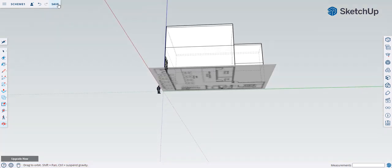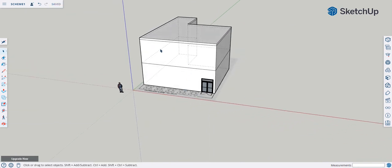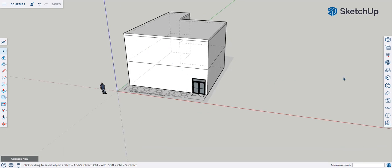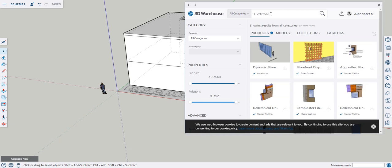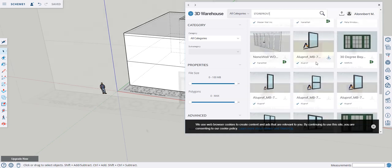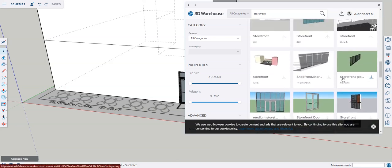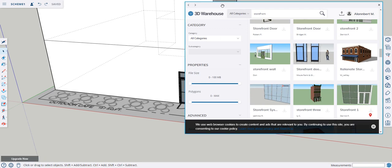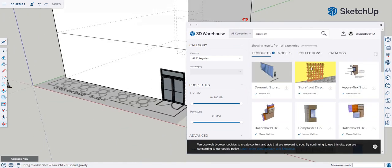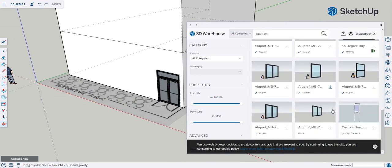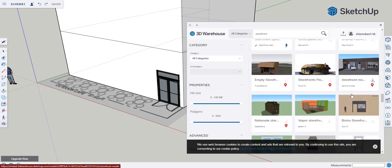If you want to put a storefront — those glass facade panels — go back to the 3D Warehouse and search 'storefront.' Browse the models and find one that matches your glass color. We're looking for a gray-tinted glazing. Go into Models and find something that suits that color — otherwise it'll look totally different. Click Download and place it in your model.